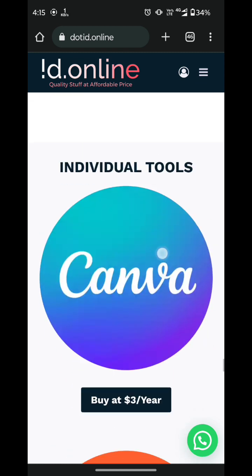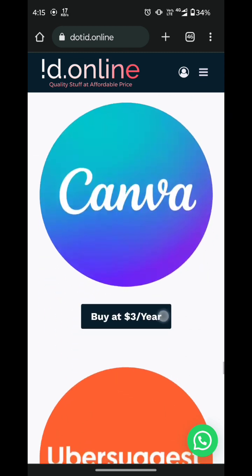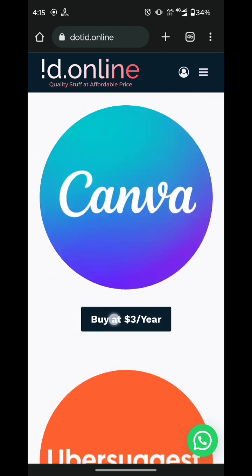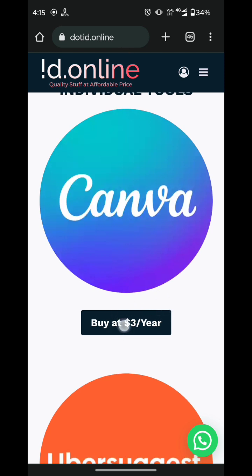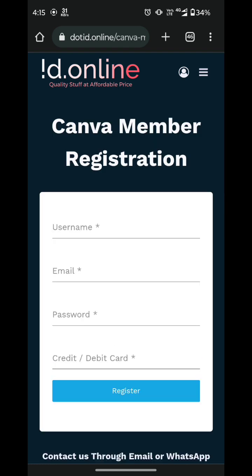So here is Canva. You can see the price for Canva is $3. I will simply search here and click on 'Buy at $3'. So now it is a registration form.